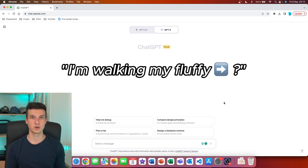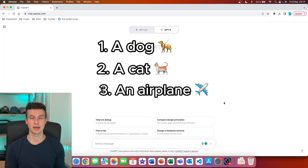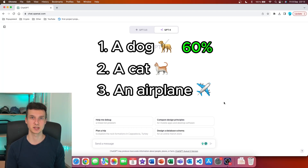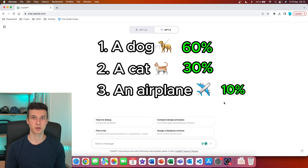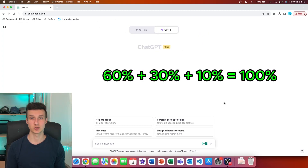There are three different words in this example that can be chosen next: a dog, a cat, and an airplane. Let's assume that each word has a different probability of being chosen. A dog has 60% probability of being chosen as the next word, a cat has 30%, and an airplane has 10%.